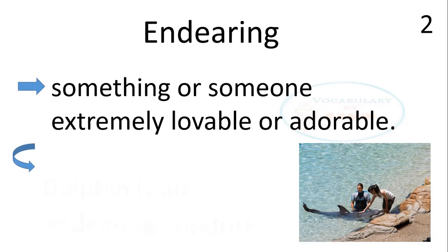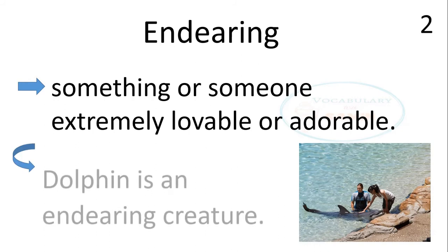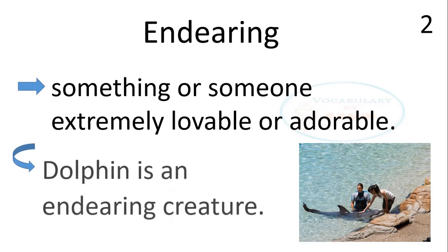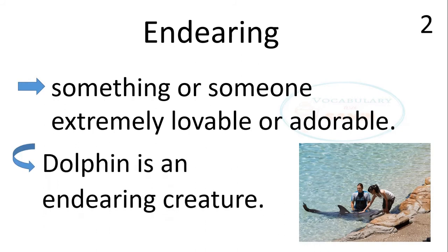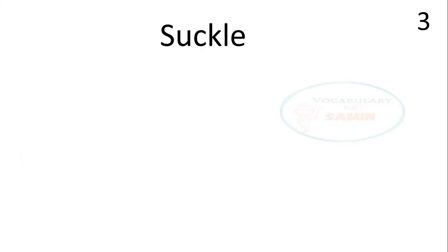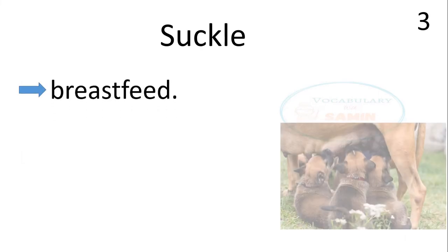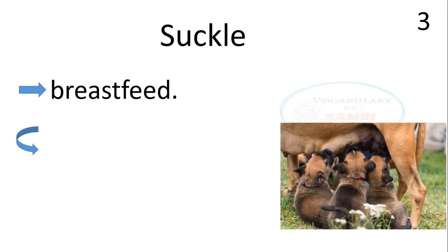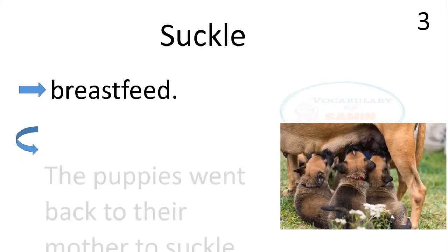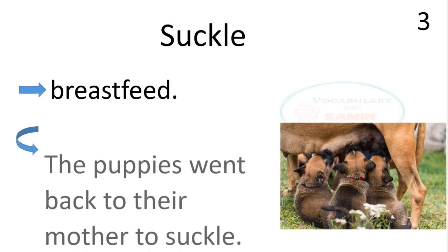The third word is suckle. Suckle means breastfeed. The sentence is, the puppies went back to their mother to suckle.